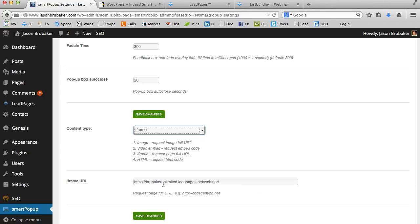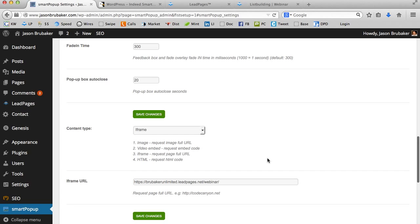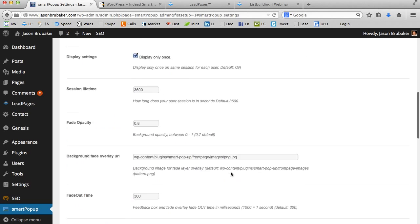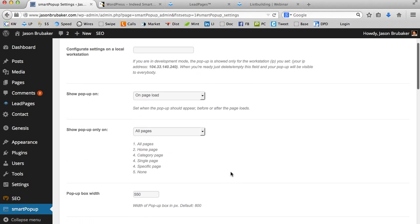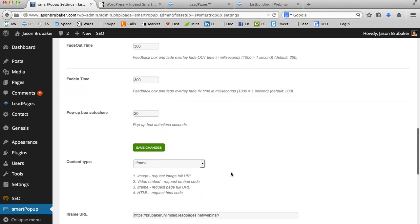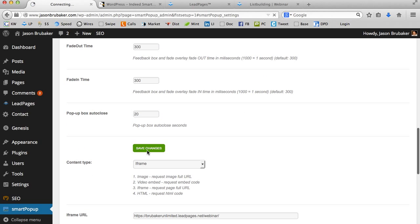And I'm going to take that link that I just grabbed. And I'm going to click right here and change that to iframe. And as soon as I do that, I can just drop it in right here. And now I have the Leadpages webinar set up, ready to rock and roll in a popup. And so I hit save.